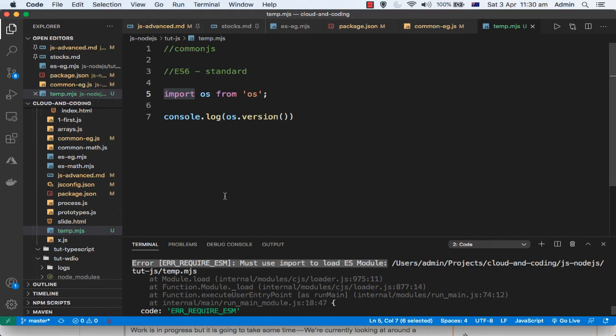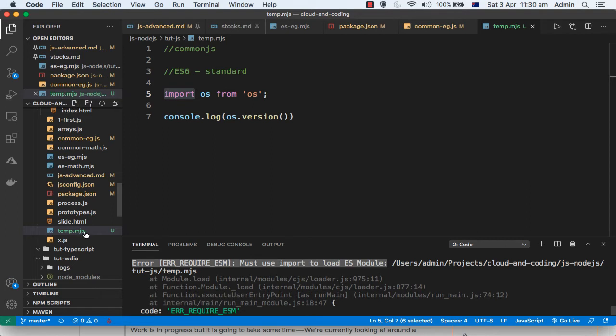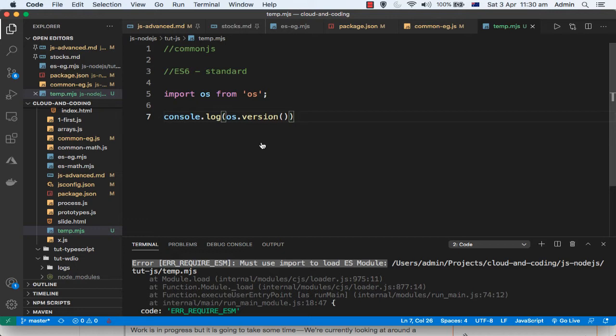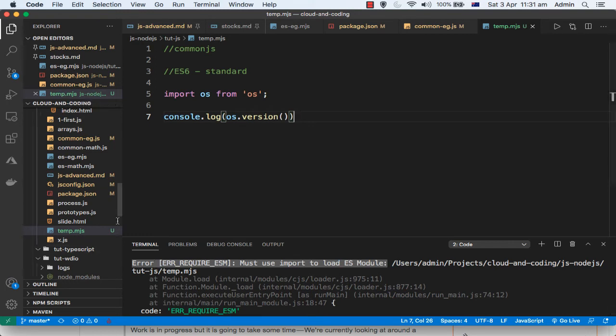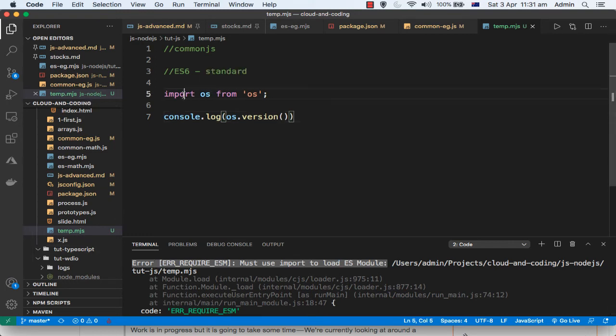So here I have got one ES module. ES modules have this extension .mjs normally, and that's why it is called an ES module. Basically, when you have that .mjs extension, it tells node.js that you have to treat this module as and load this module as an ES module. So we have given the extension and then we have used the import keyword which is used in the ES module. So everything is correct. What's the problem then? Why is this error coming?